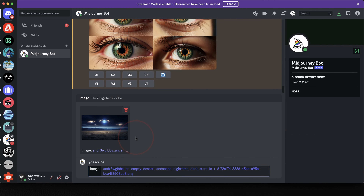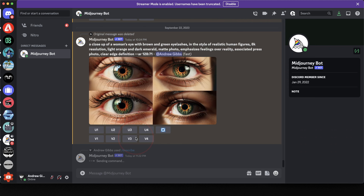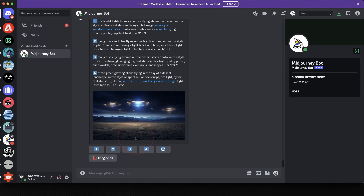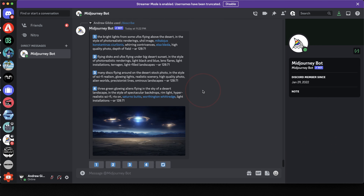That will then automatically put in an image section and give you an upload box. Next, drag the image that you want to reverse prompt into the box here. Once the image uploads into the message, hit enter. It'll then send the describe command to Midjourney and it's going to get to work.